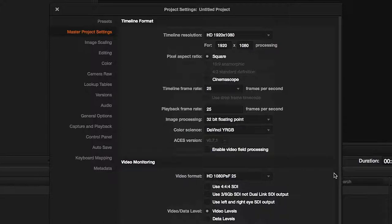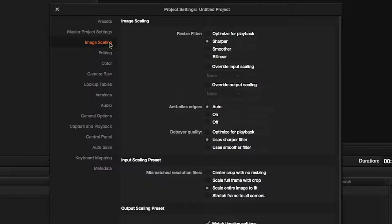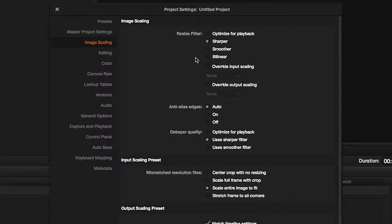The next tab is used to set image size changes—that is, the way our images will scale if we are using a video with higher resolution than that of our timeline as input. In other words, it is the algorithm that determines how an Ultra HD video, for example, should be compressed to Full HD size.